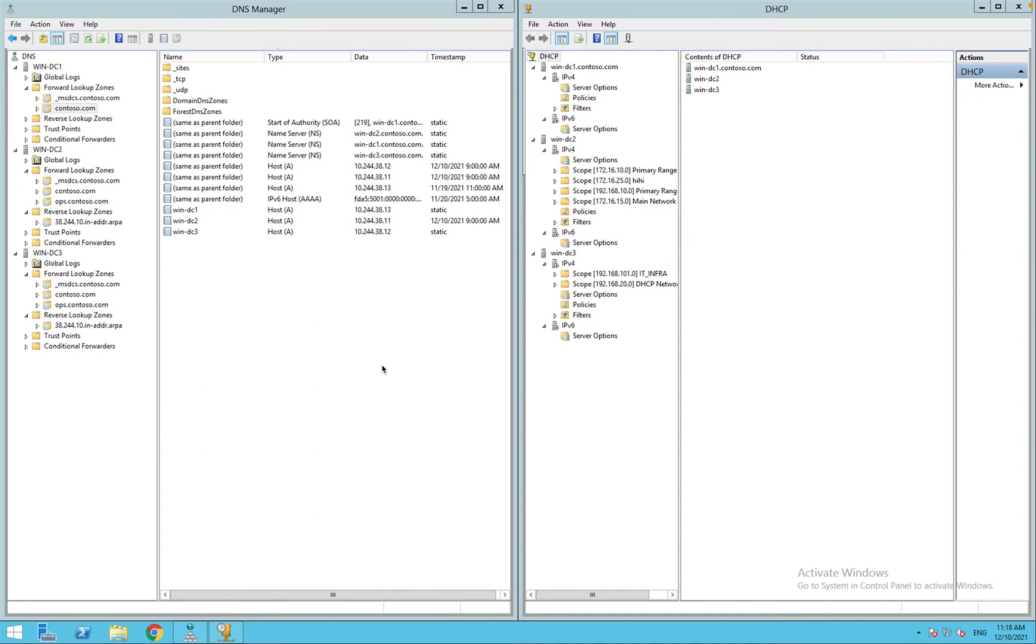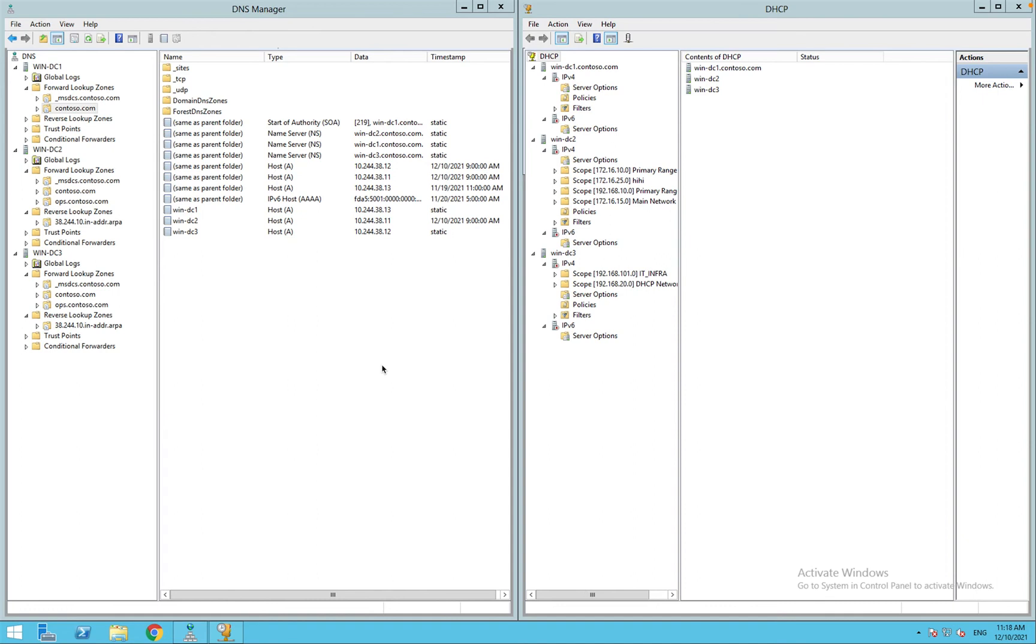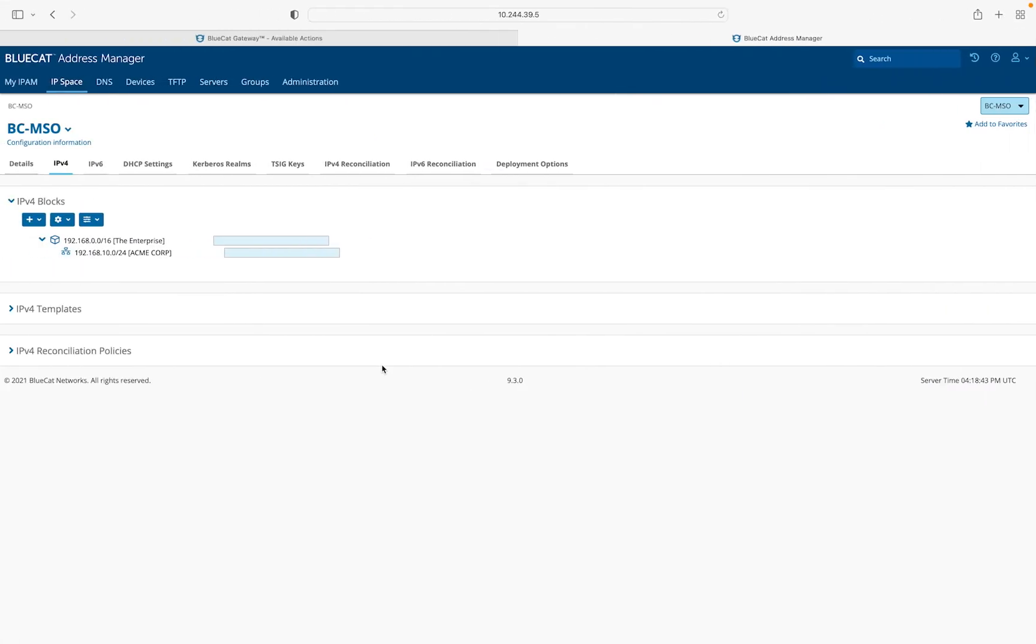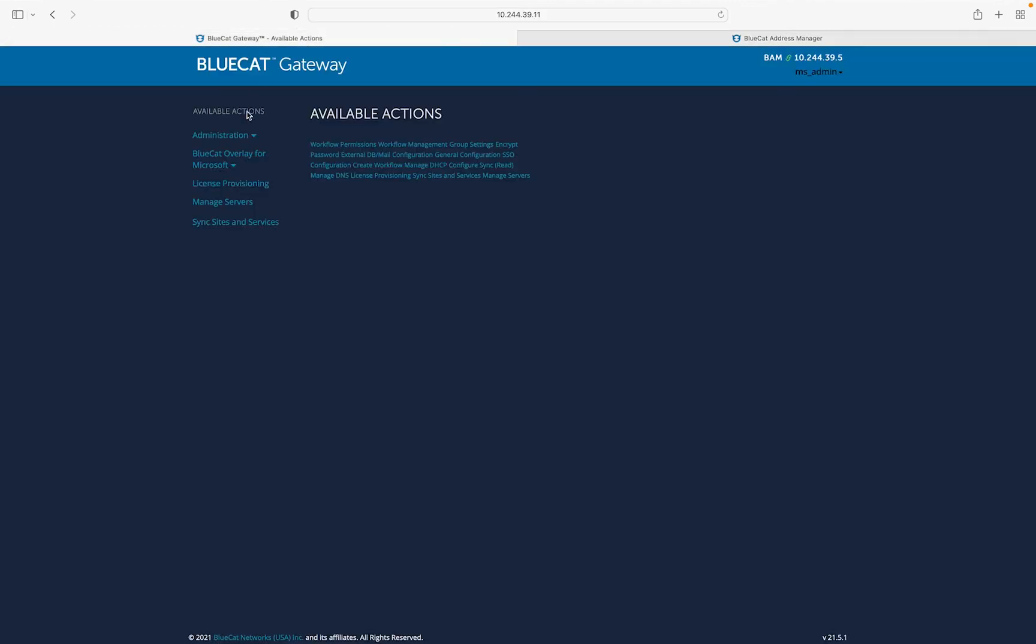In the BlueCat Address Manager, we have several configurations, and we will be using BC-MSO for the demonstration. First, we will add all the Microsoft servers to the IPAM through managed servers workflow.